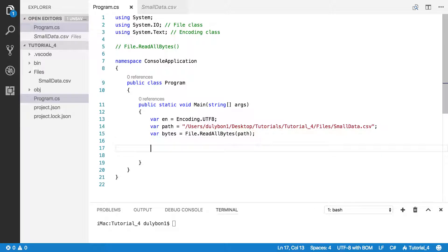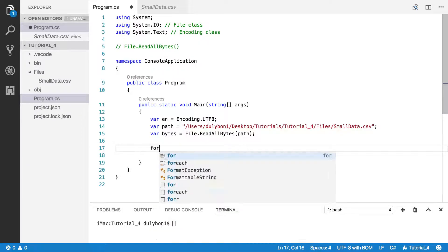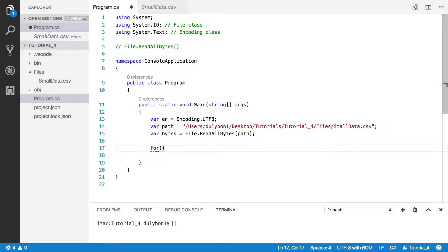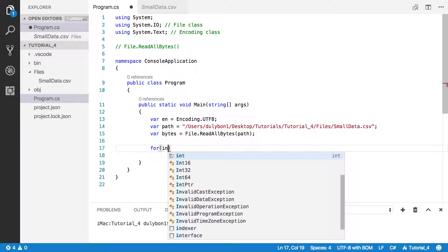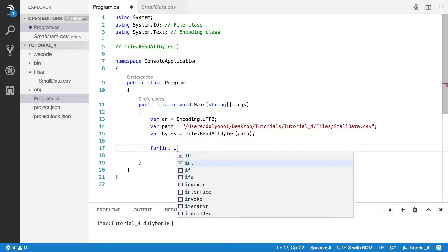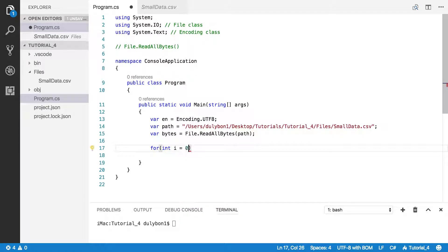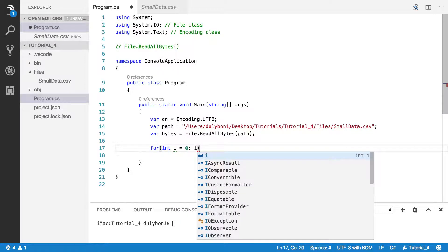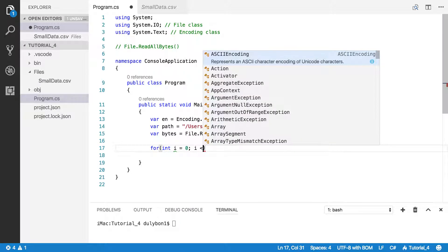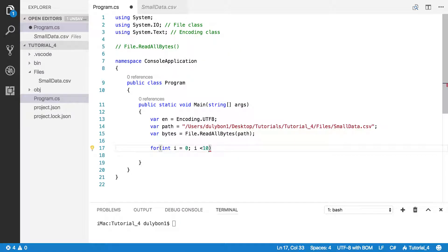Now let's simply print a range of the bytes in the for loop. And let's just print 10 of them.